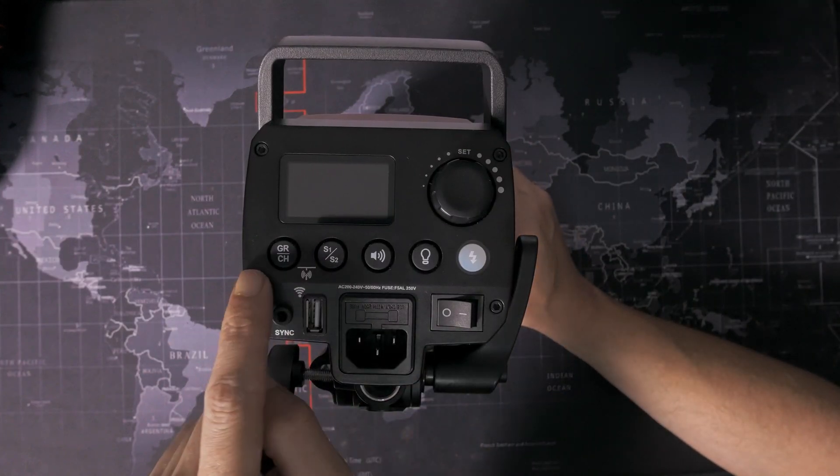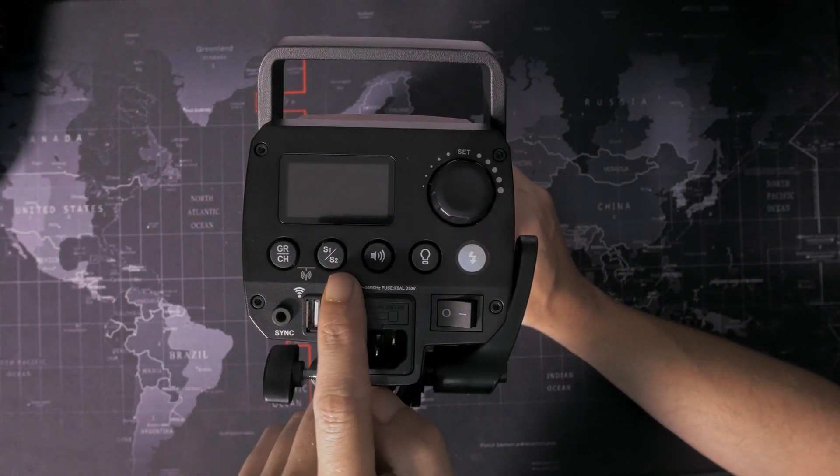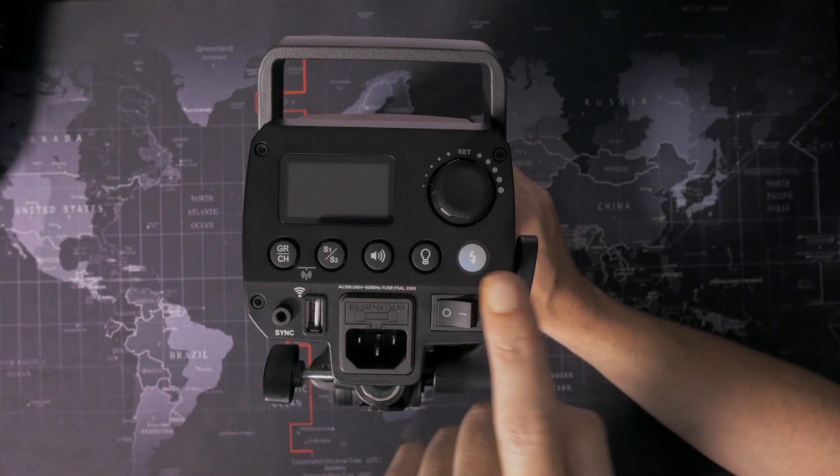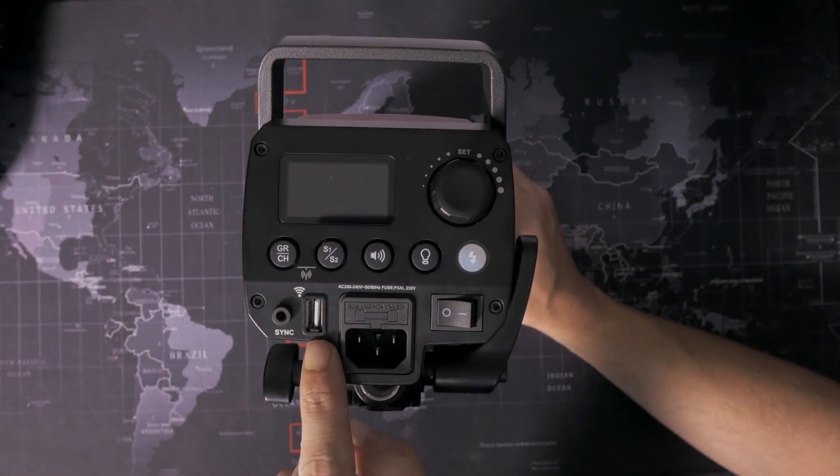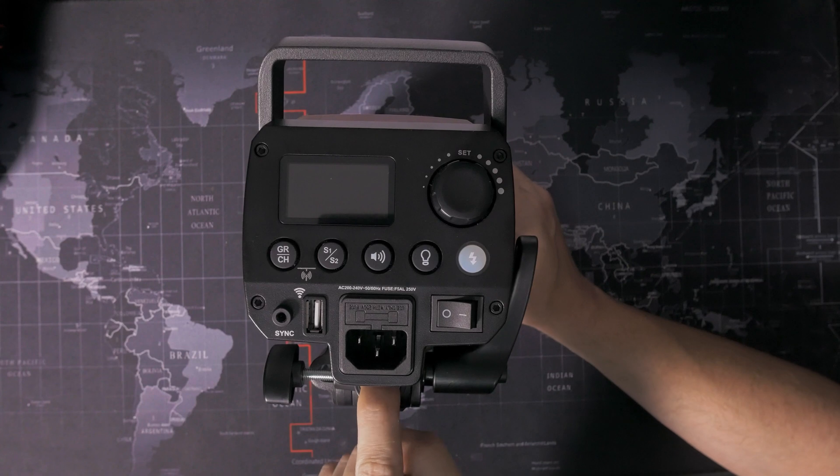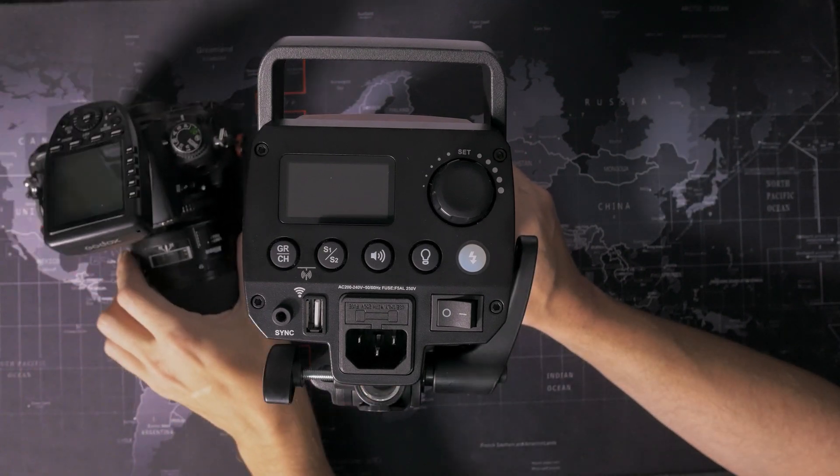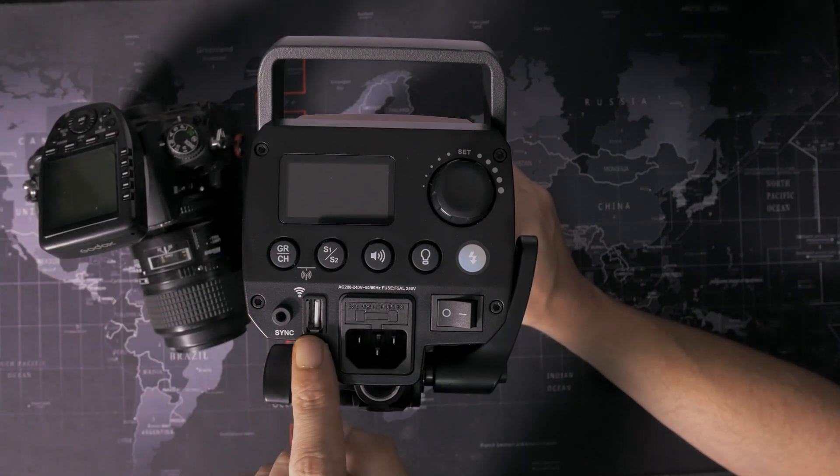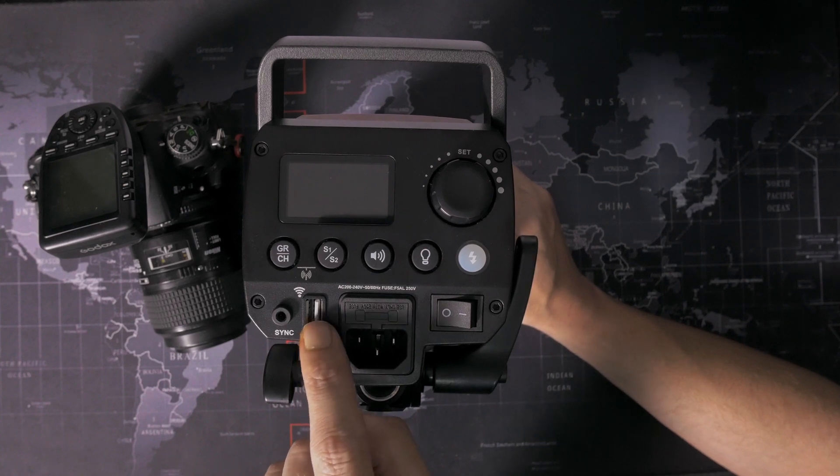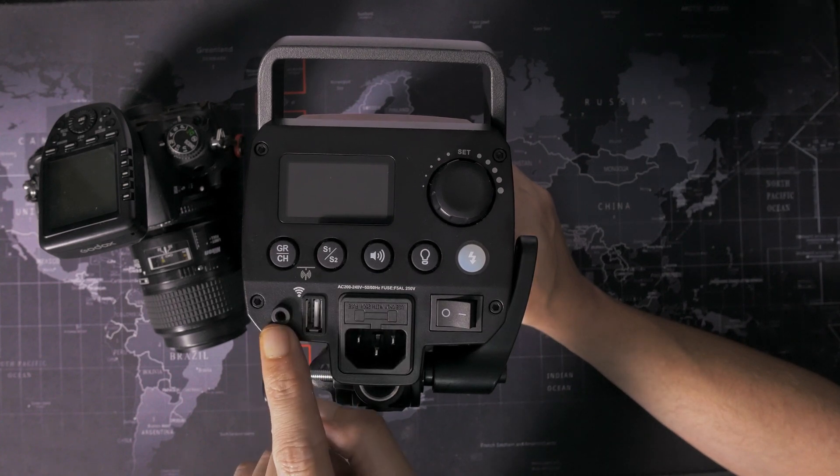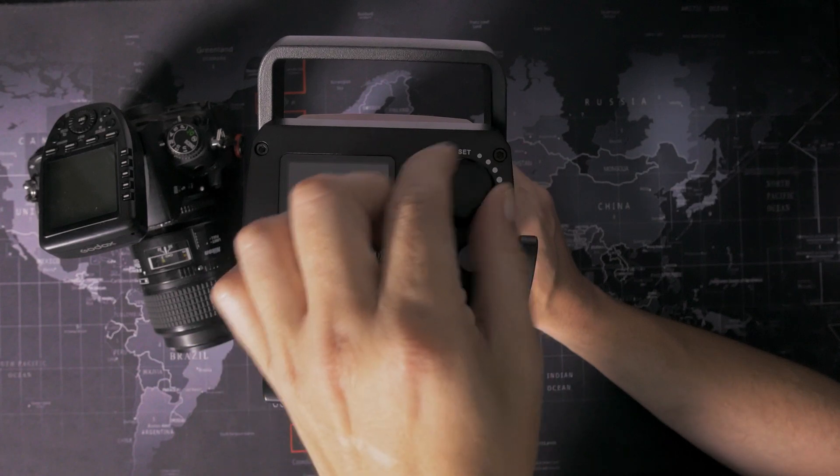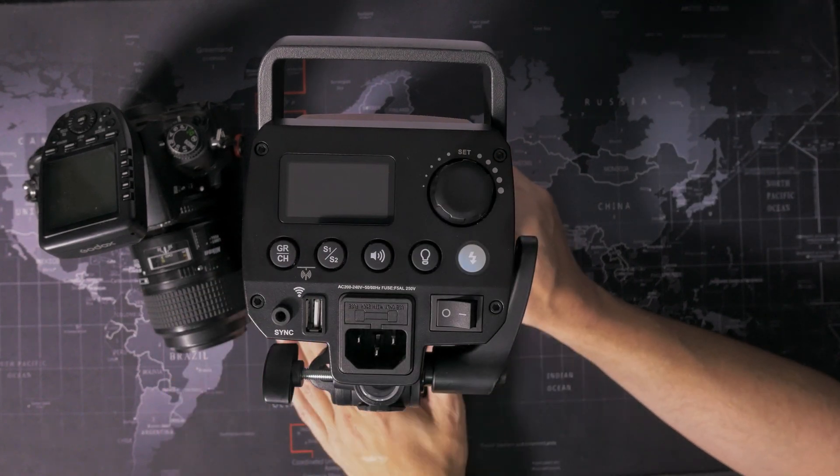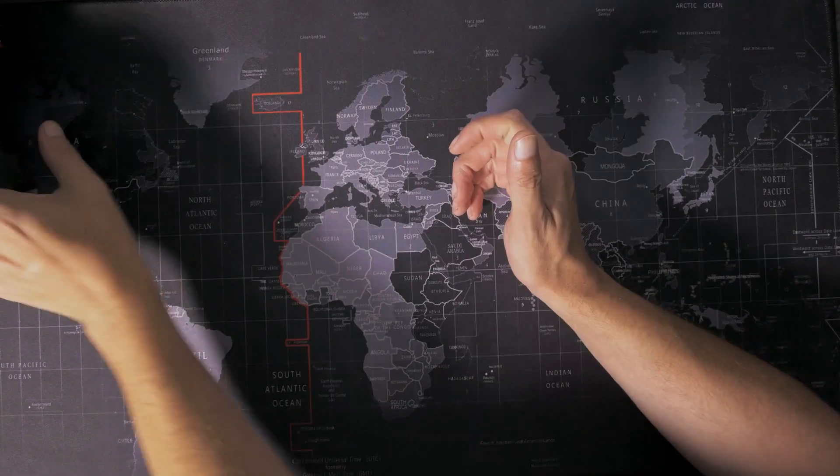It actually has a modeling light, which was quite surprising. So we have our power switch. We can pick our group, our channel, optical slave modes, turn the sound on and off, the modeling light on and off, hit a touch fire flash. It's got built-in 2.4 gigahertz triggers to talk to the X-Pro, but you can also plug a 433 megahertz trigger into the USB port, or you can go with a sync cable. So you've got a nice little LCD. And this is one of Godox's more recent AC powered strobes. This came out about a year ago or earlier this year.